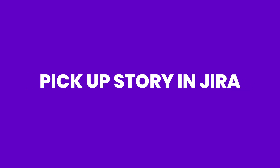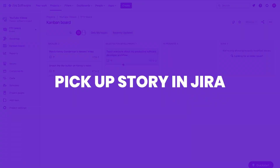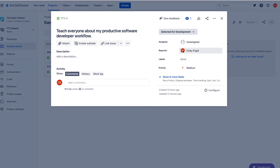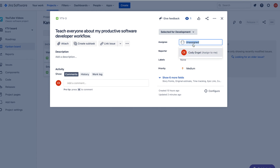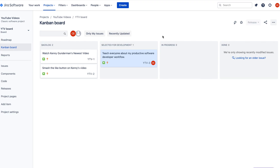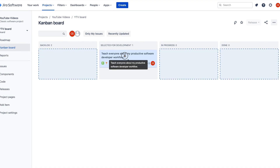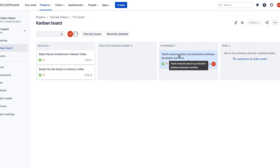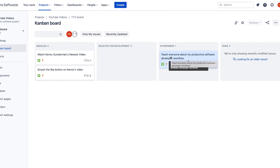The first thing I do that really kicks off my software developer workflow is I will pick up a story in JIRA. When I do this I will always assign the story to myself so that other people know that it's assigned to me. I will then move it into the in-progress swim lane so folks know that the story is now being worked on.